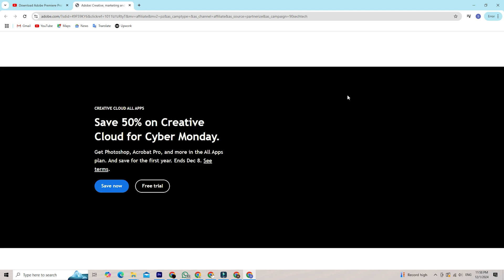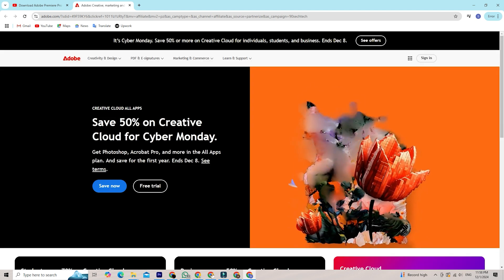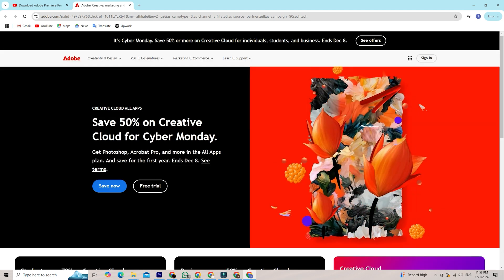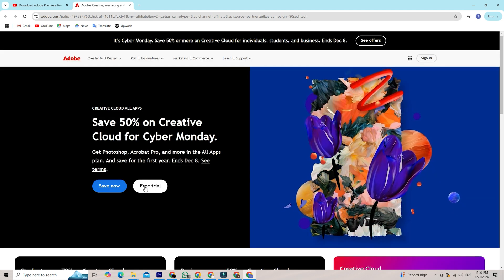Create or sign in to your Adobe account. Once you're on the Adobe Creative Cloud page, click the start free trial button.